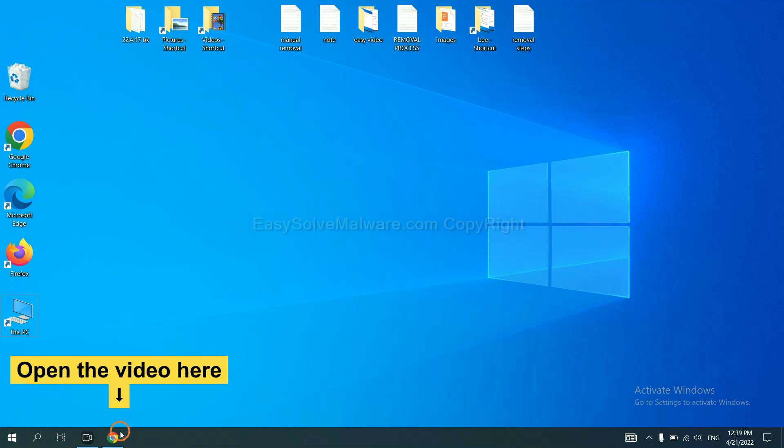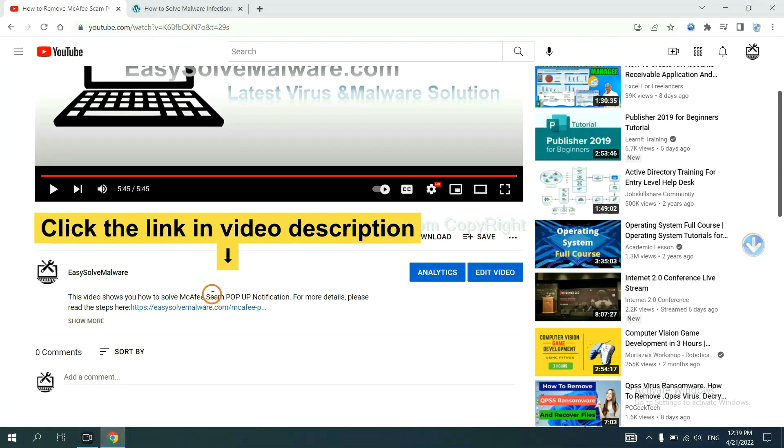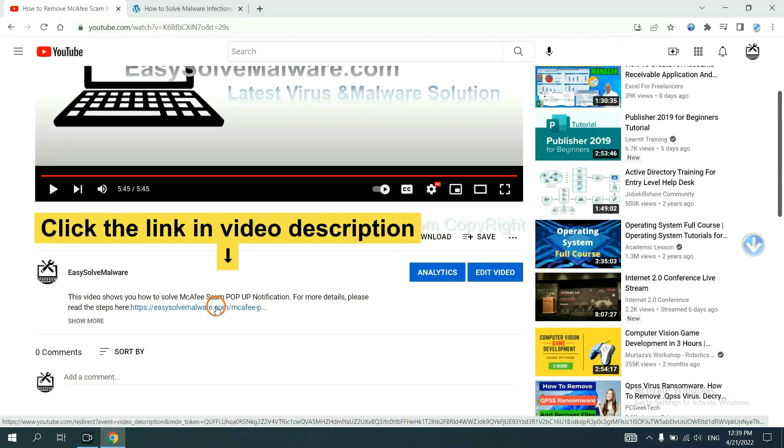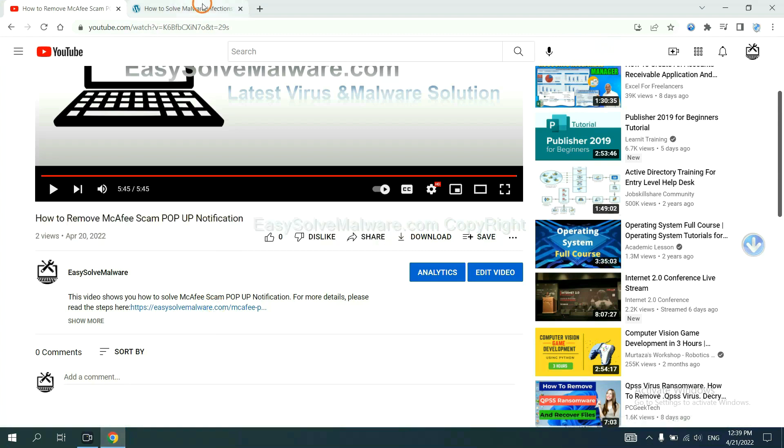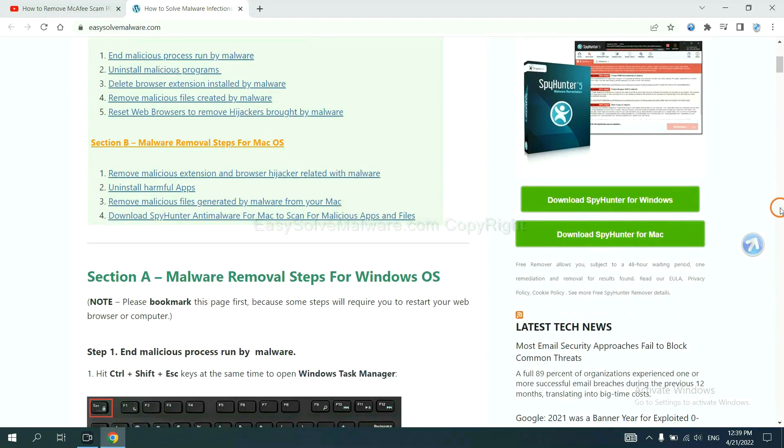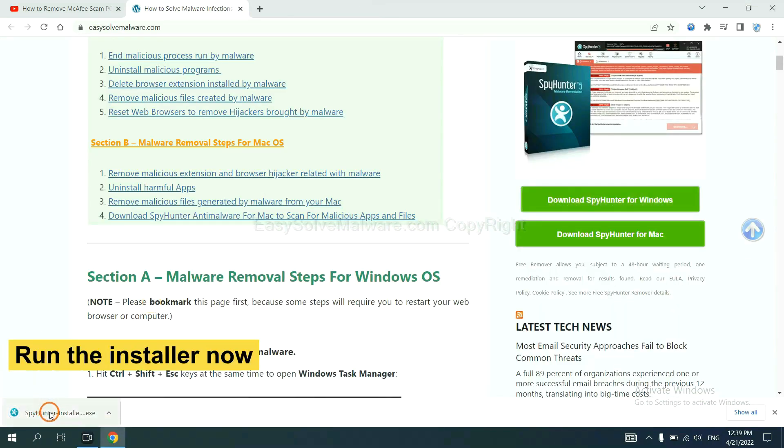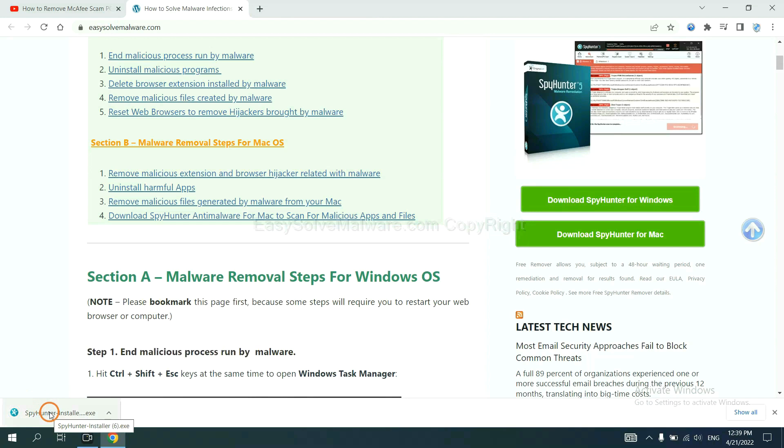Open the video. Click the link at video description and you will get a page. Now you can download SpyHunter here and run the installer.